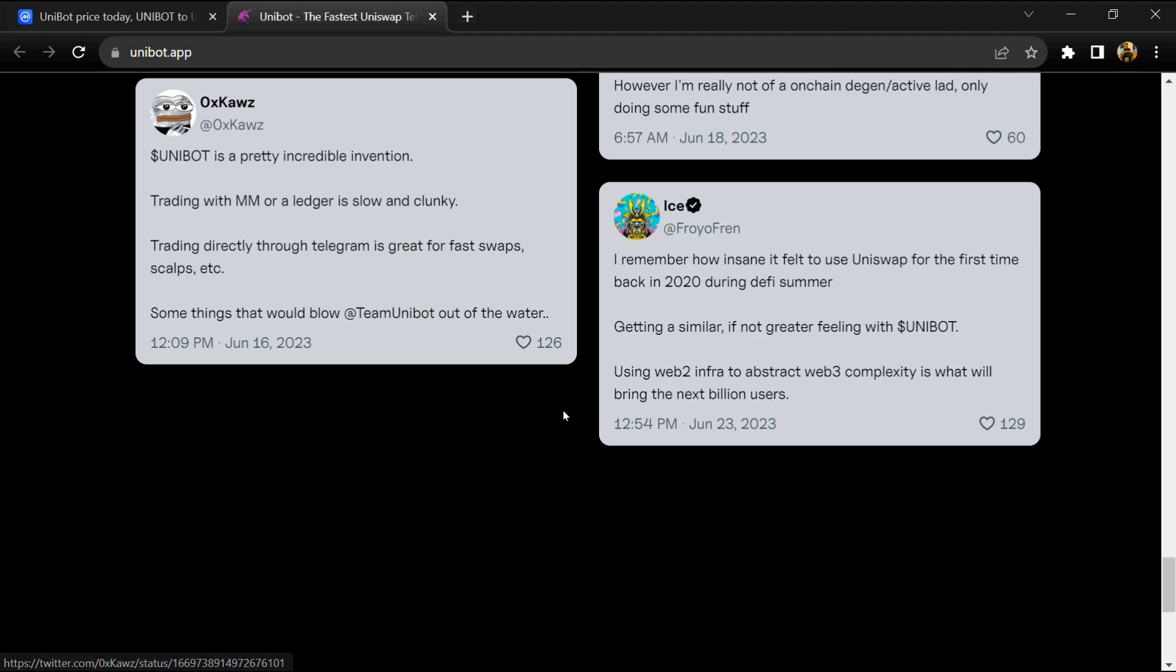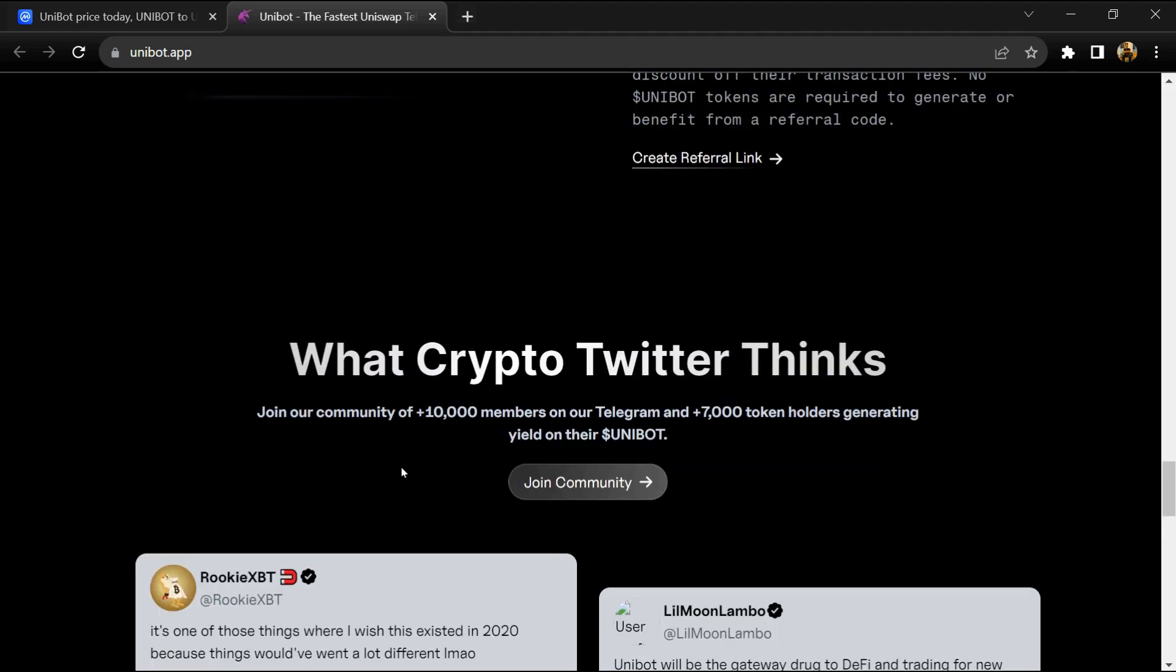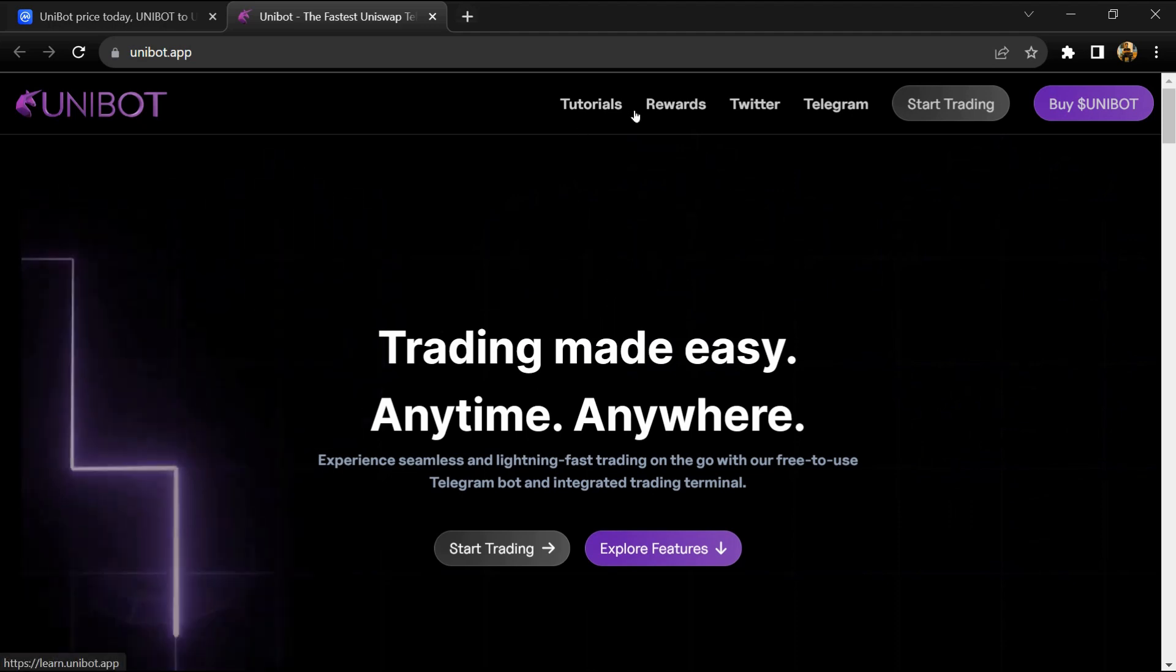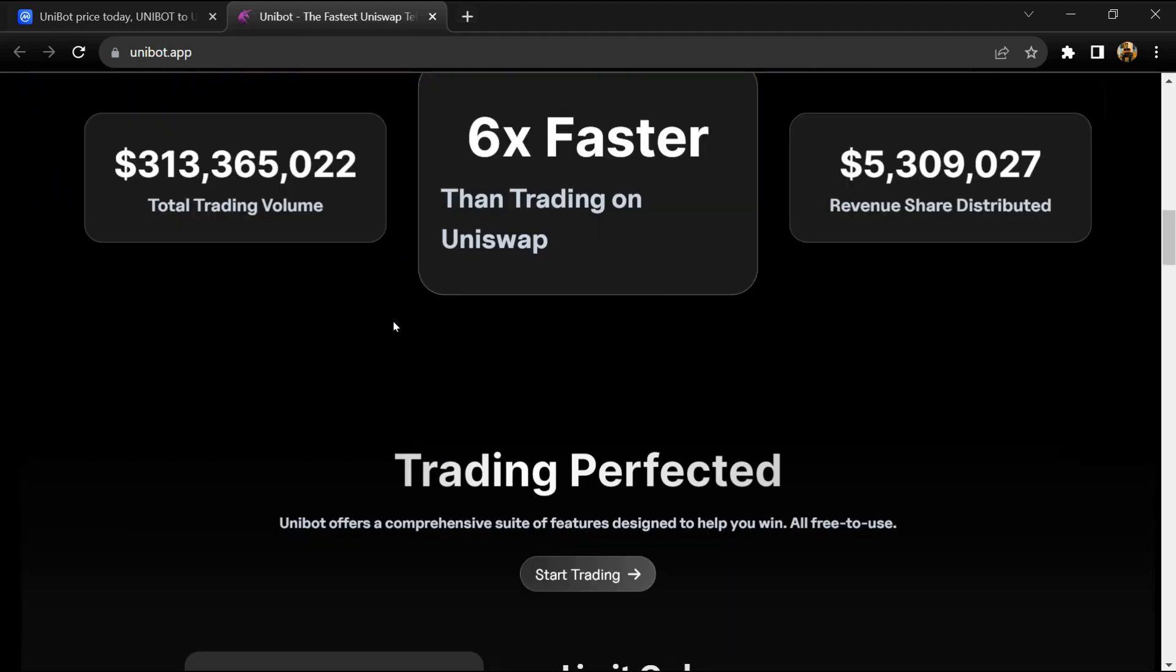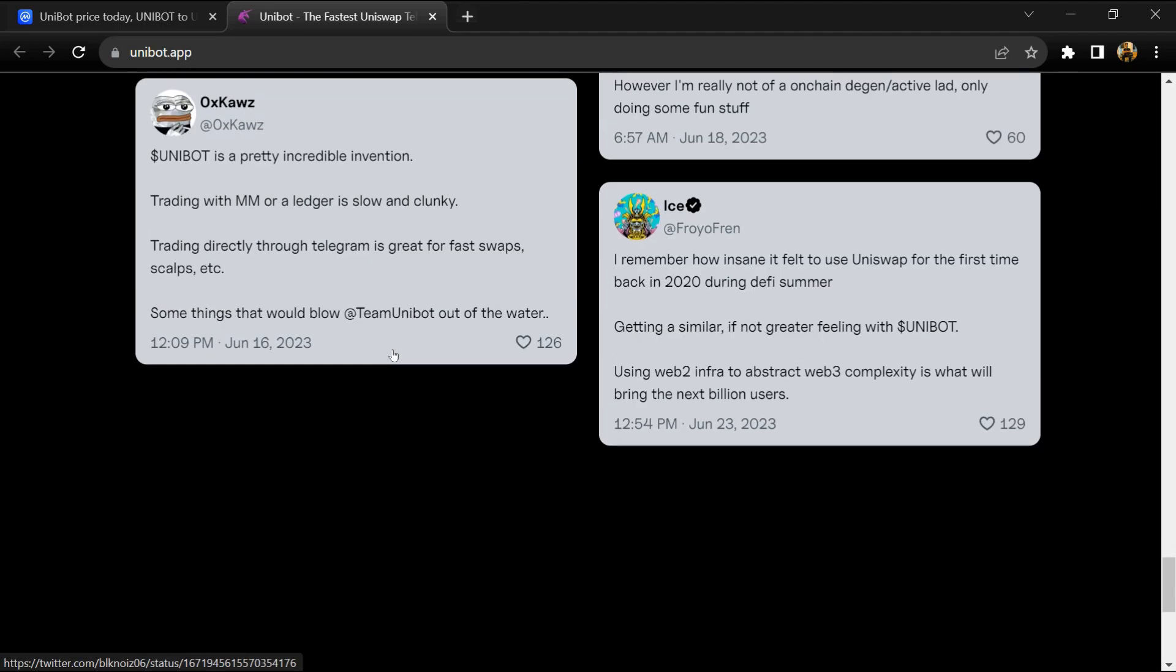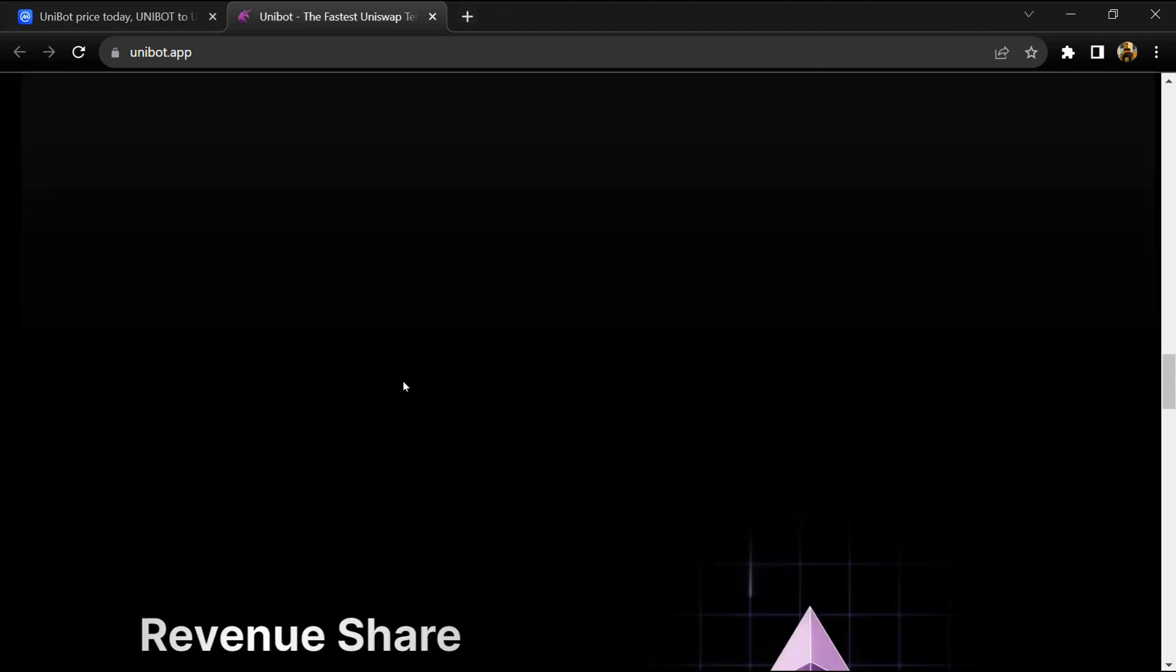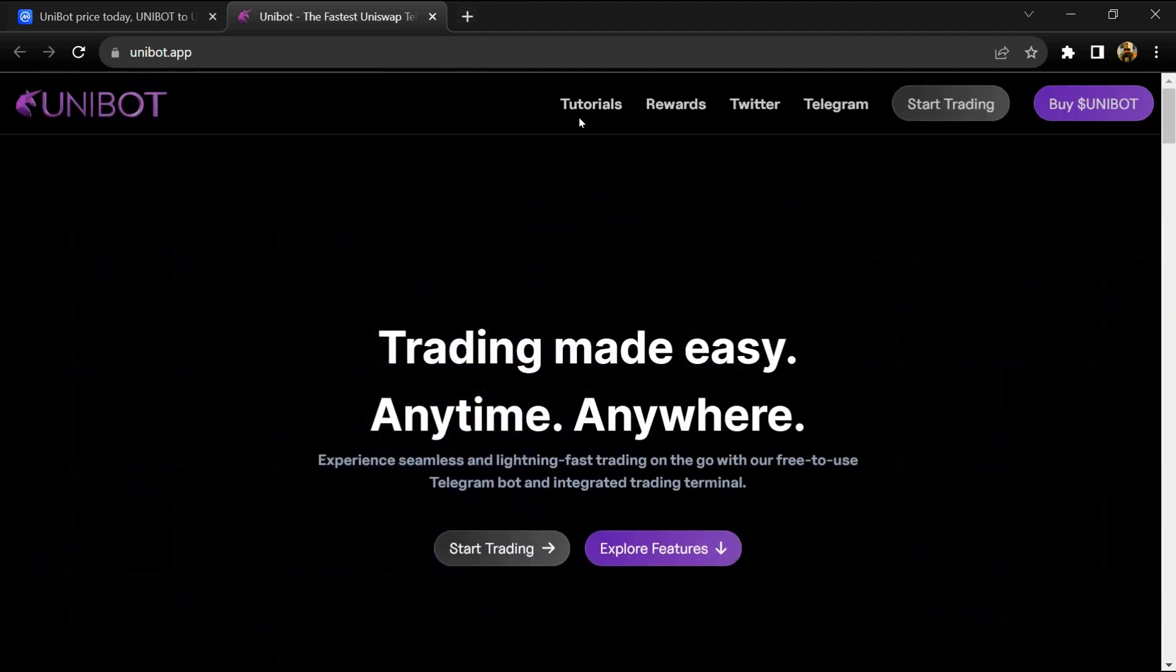Features include private nodes for sniping, private transaction options for buying and selling tokens, wallet monitoring, and a token tracker. Unibot token holders enjoy various benefits including reduced fees for utilizing the platform and access to additional perks such as reserved premium nodes leading to faster transactions, advanced algorithms like MEV protection, and private transactions.